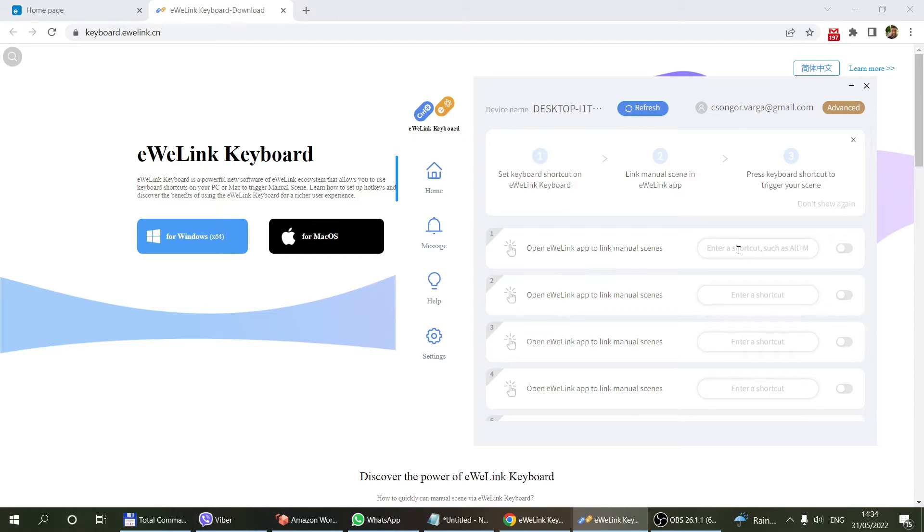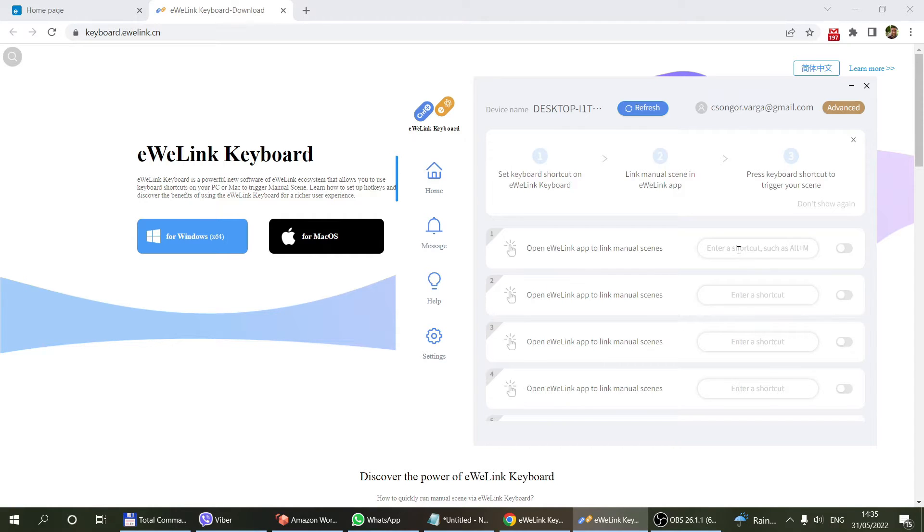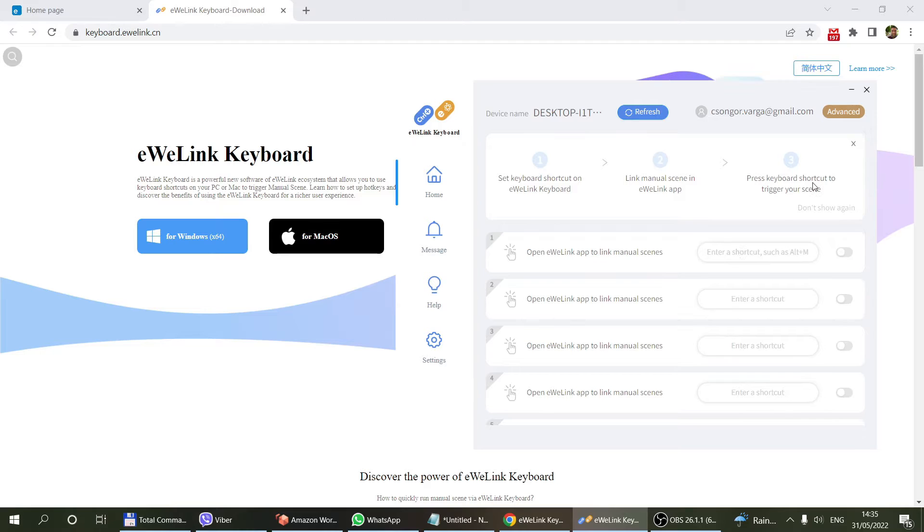You don't have to take out your phone, unlock your screen, and go to the eWeLink application to trigger something. You can just use your keyboard. You can automate things that you want to do, especially when working on your computer, so it's much easier to access them from your laptop than from your phone.